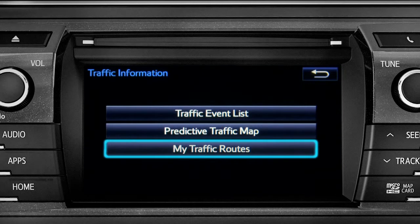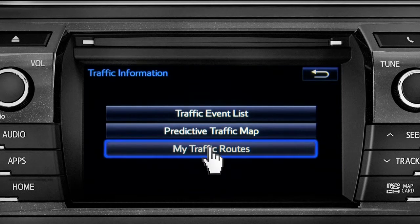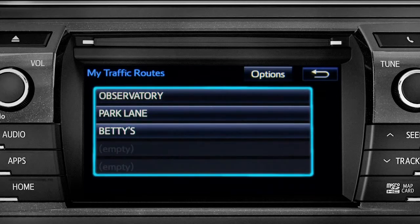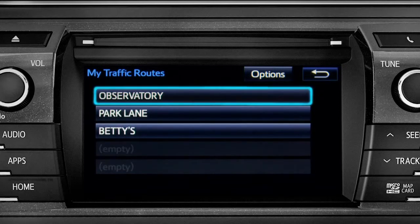Selecting my traffic routes will take you to a screen where you can choose one of up to five routes you frequently take and have pre-programmed into the system. Tapping a listed route will bring up traffic events along that course.